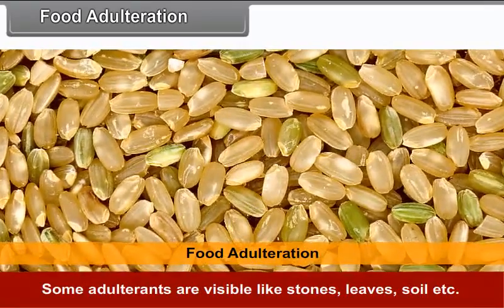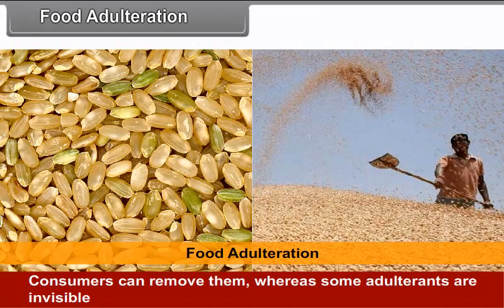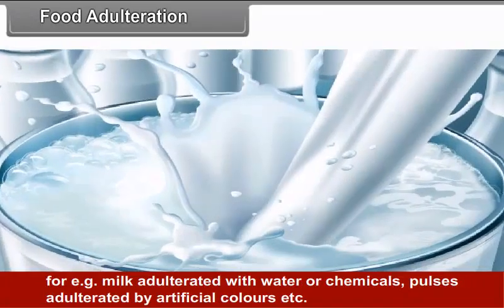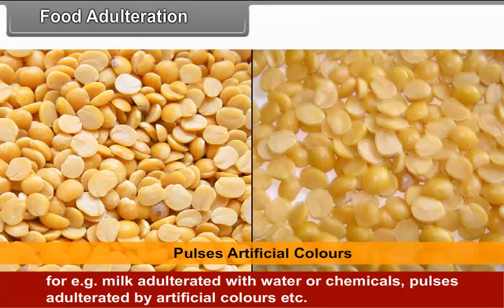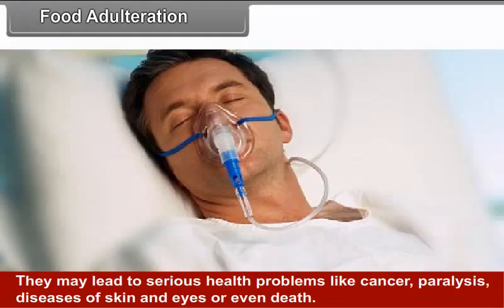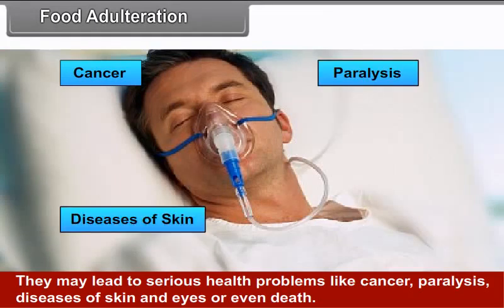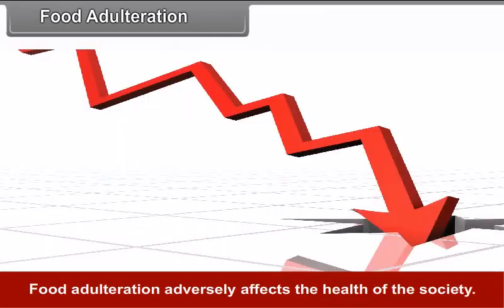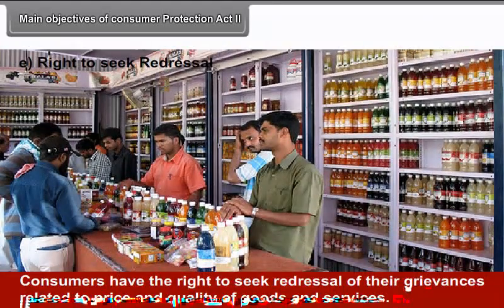Some adulterants are visible like stones, leaves, soil, etc. Consumers can remove them, whereas some adulterants are invisible, for example, milk adulterated with water or chemicals, pulses adulterated by artificial colours, etc. They are very harmful as they cannot be removed easily. They may lead to serious health problems like cancer, paralysis, diseases of skin and eyes or even death. Food adulteration adversely affects the health of the society. It is a serious social crime. Therefore, it is a moral responsibility of all of us to restrict food adulteration for a healthy and strong India.